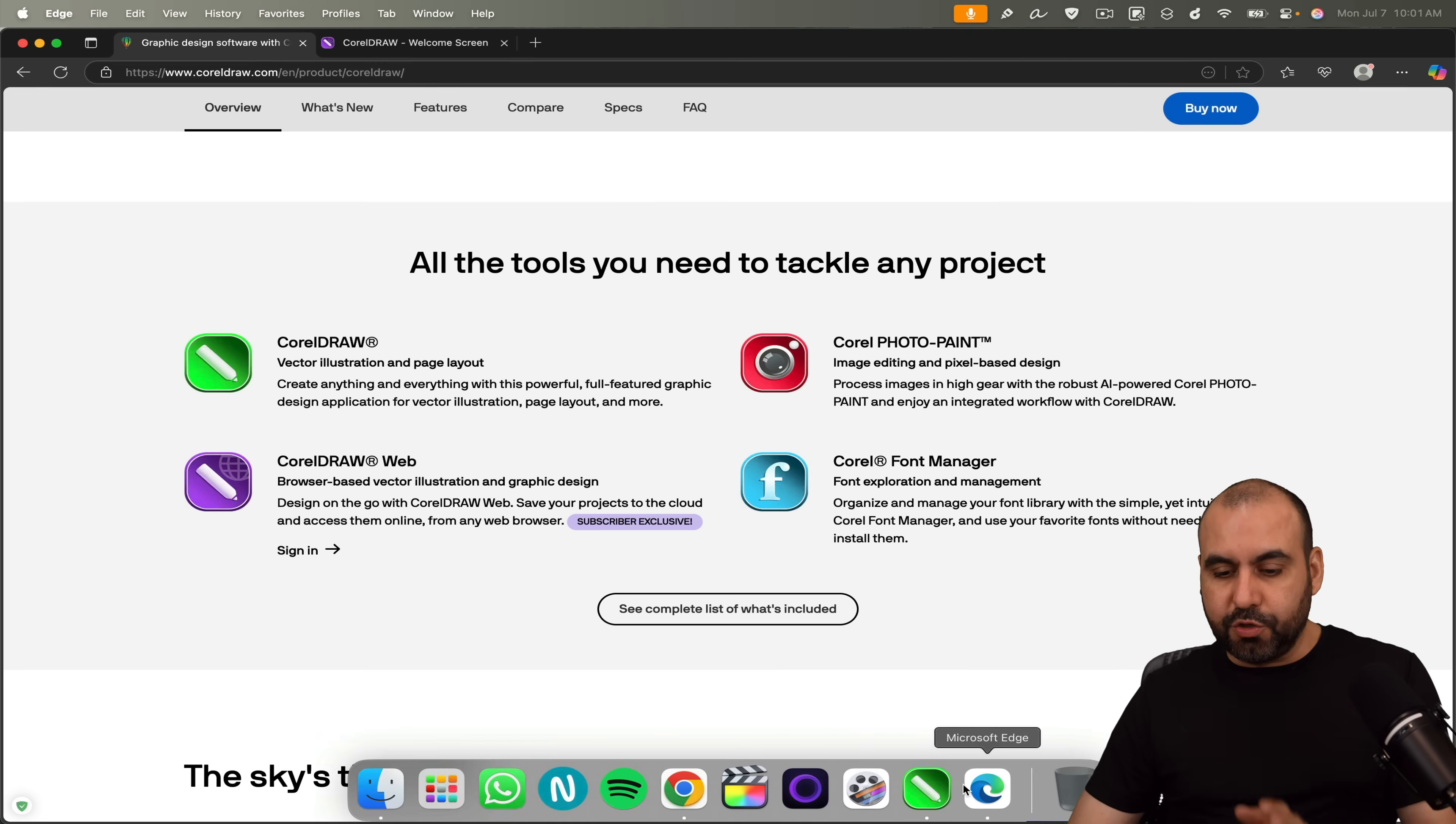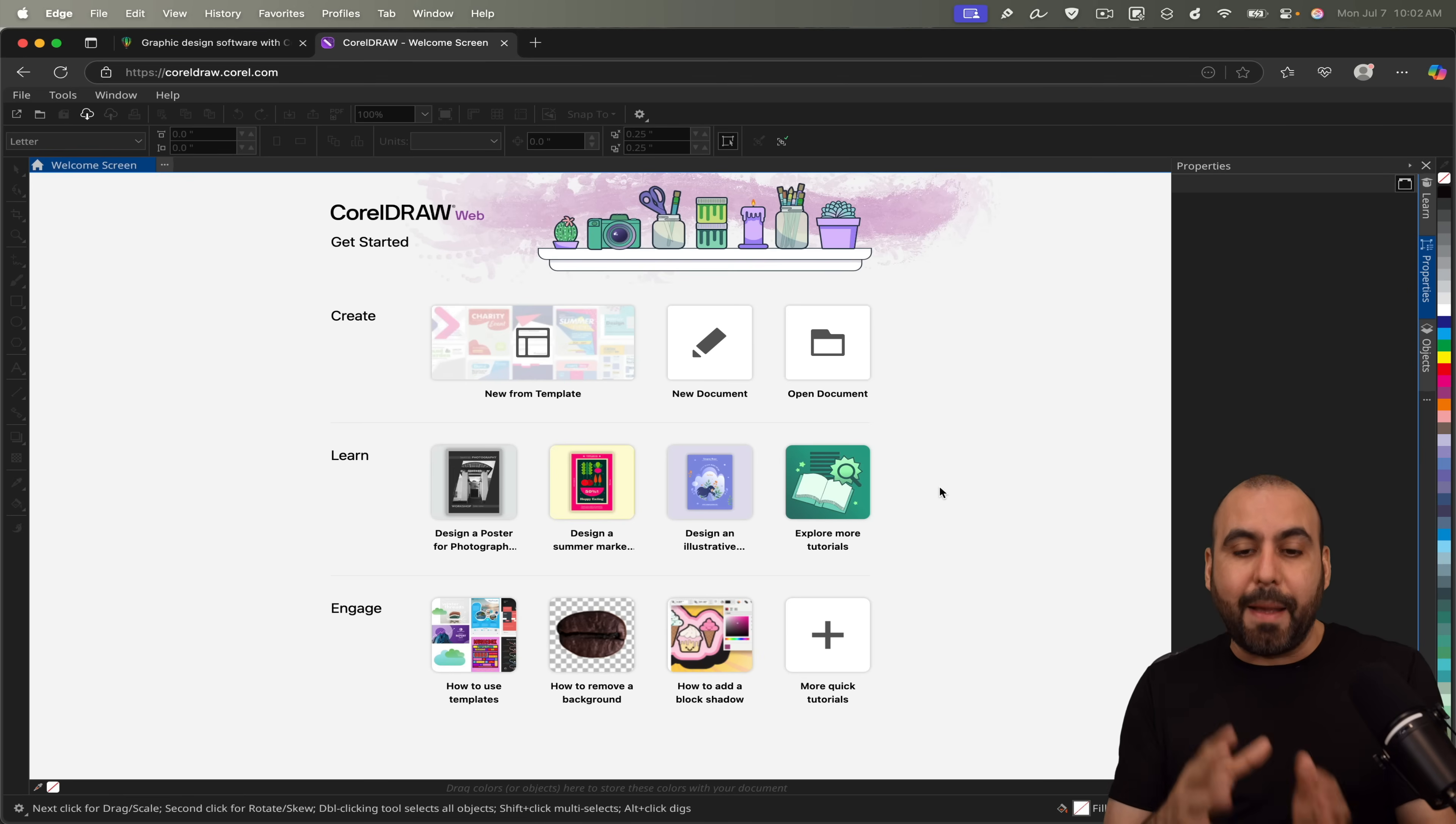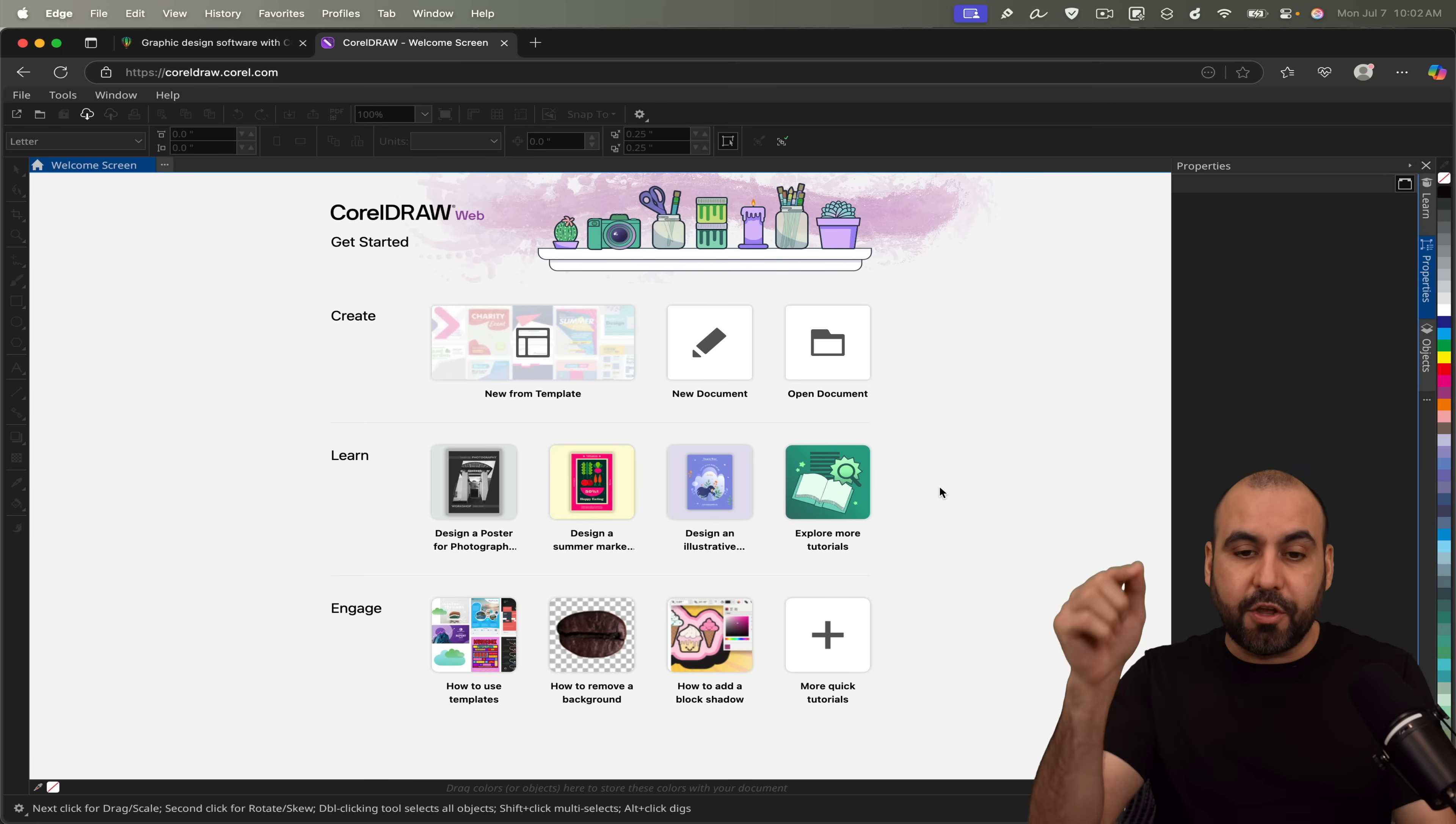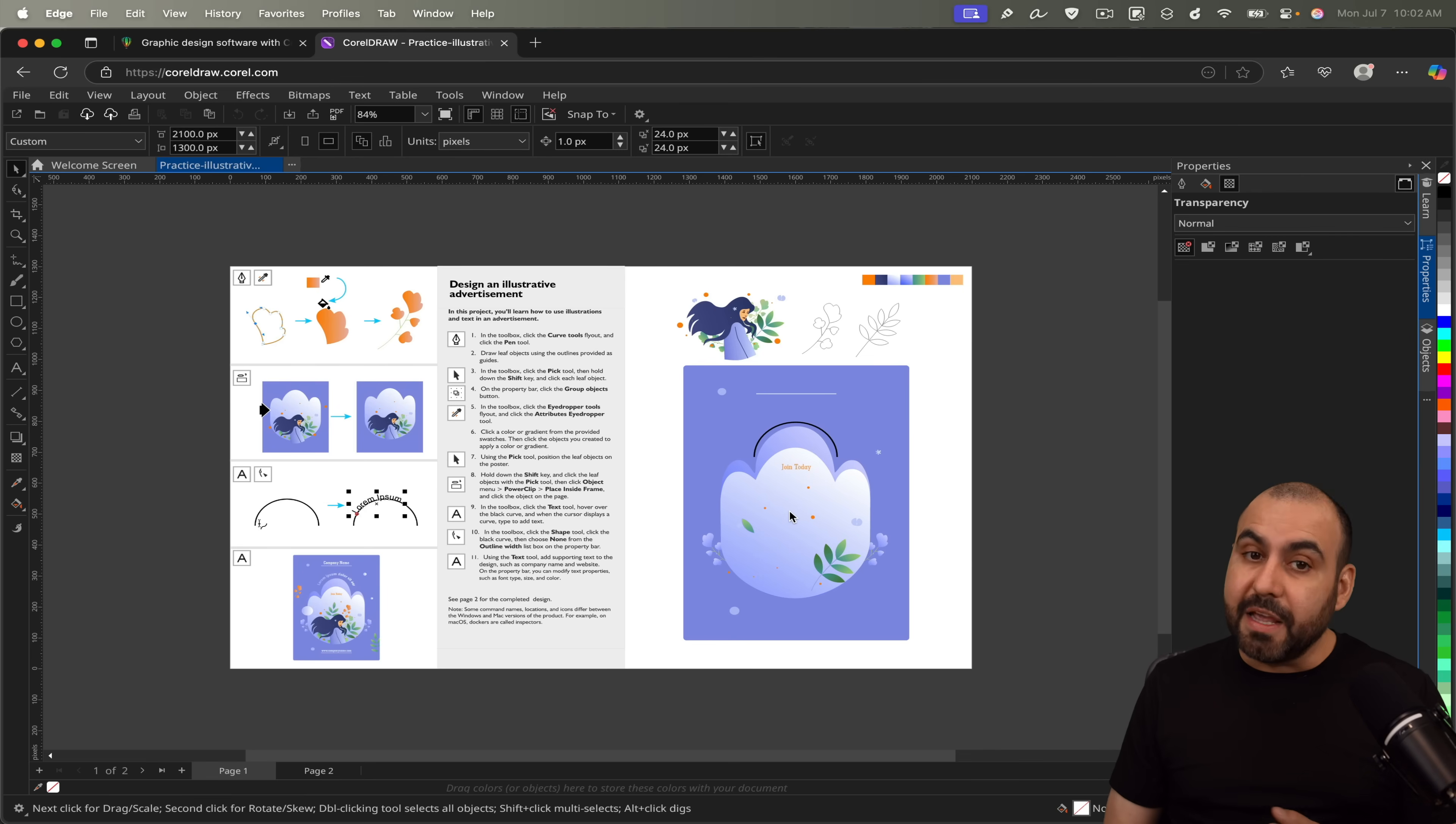As I mentioned, you get access to the CorelDRAW application and the CorelDRAW Web application. So let's get started with the web application because I think this is super interesting because you're going to be able to edit your image designs and vectors through this. Don't mistake this with your ordinary image editor out there that's online. This is super complete compared to online image designers.